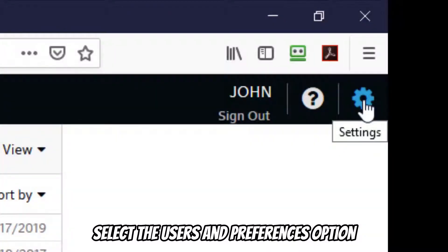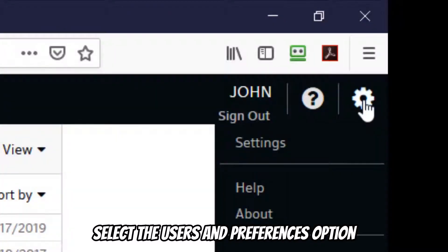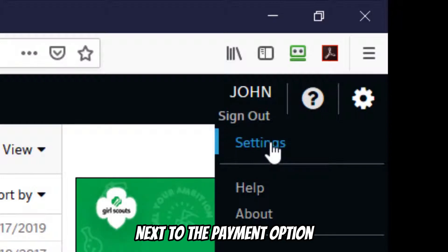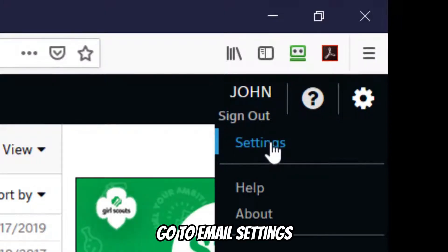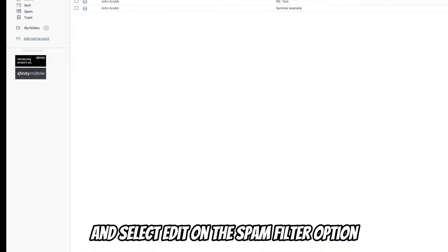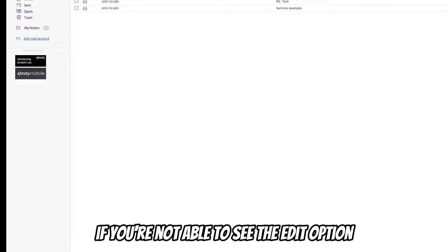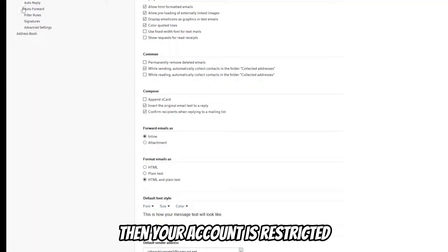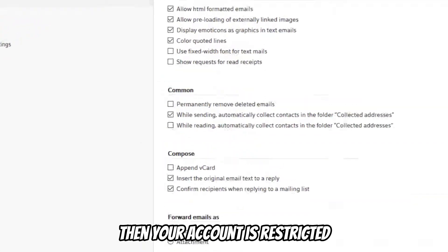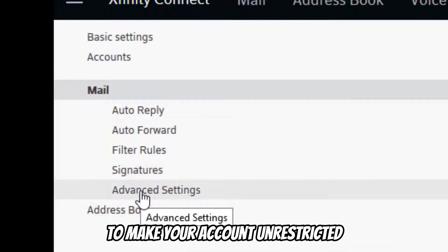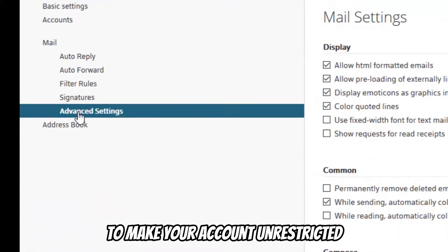Select the Users and Preferences option on top of the screen next to the Payment option. Go to Email Settings and select Edit on the Spam Filter option. If you're not able to see the Edit option, then your account is restricted, and you'll need to contact Comcast to make your account unrestricted.